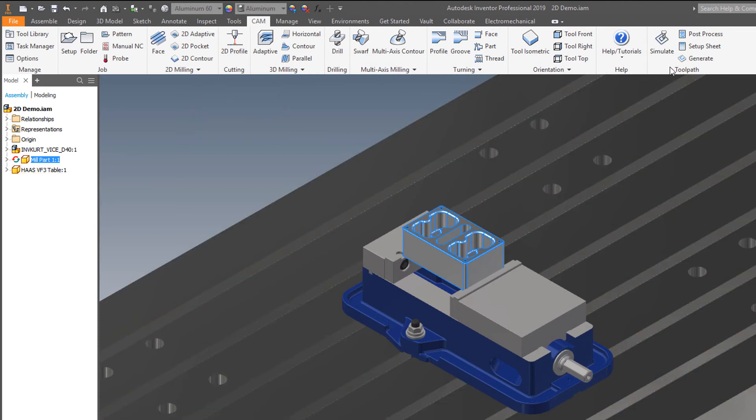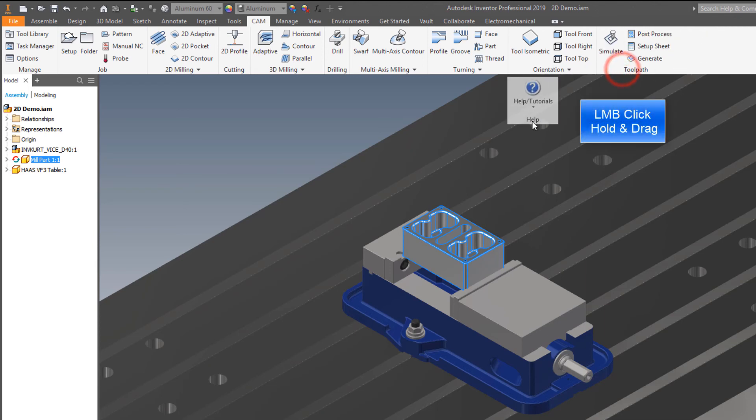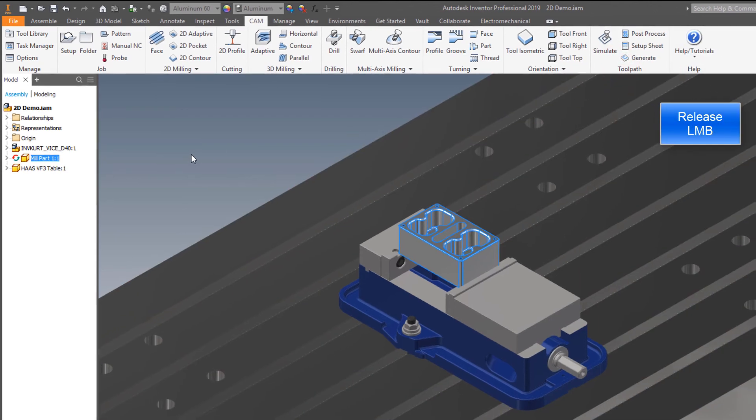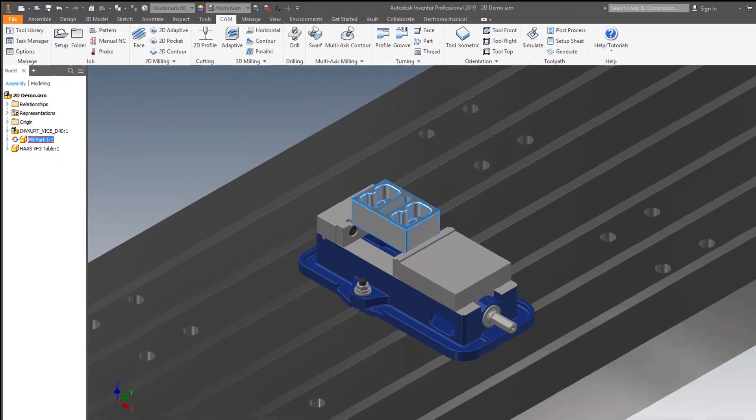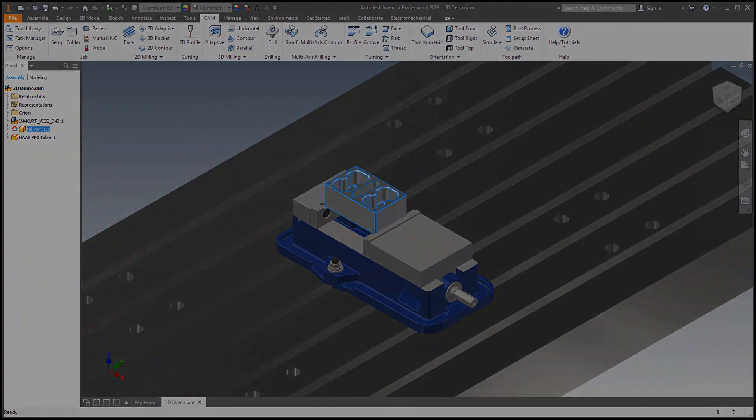Give this a try and see how it can speed up your day programming in Inventor HSM. Thanks for watching and don't forget to comment and look for more tips to come.